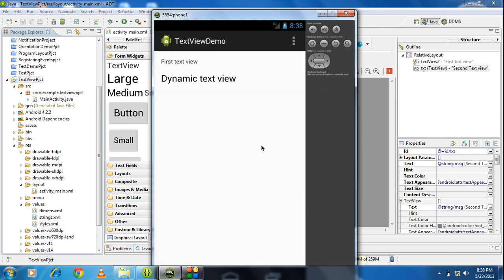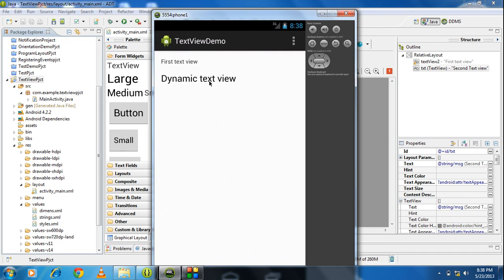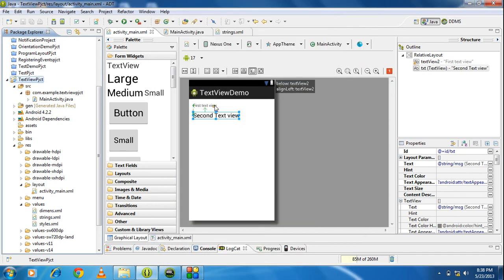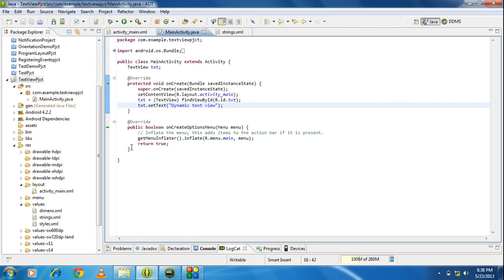The application is launched on the emulator. You can see the text for the TextView is changed to dynamic text view. That means we labeled the TextView dynamically by creating an object in the MainActivity.java file and setting text using the setText method.